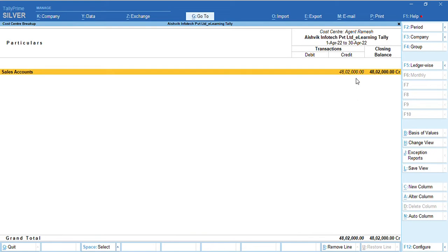In default tally, this is the limitation. So, to get the auto calculation features we need to customize. We need to develop a DDL file. Already we developed that DDL file. Now, I will show how we can get the features.